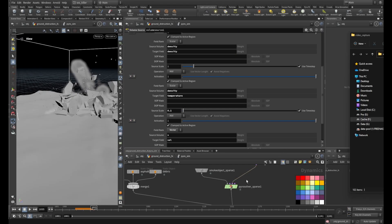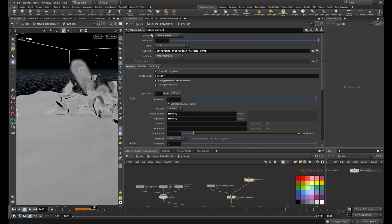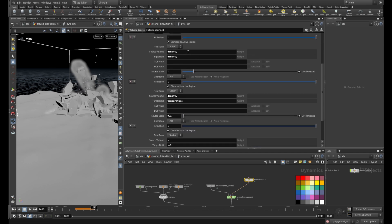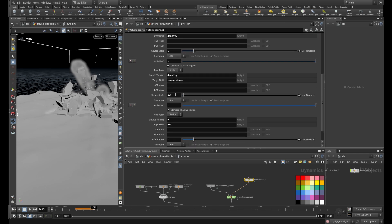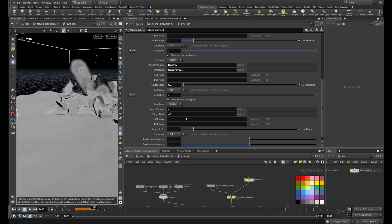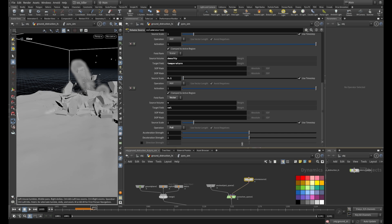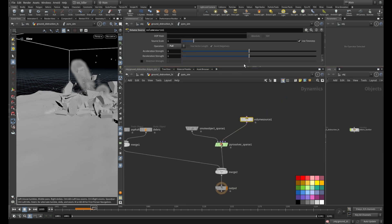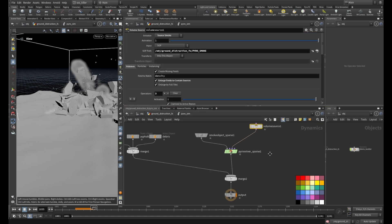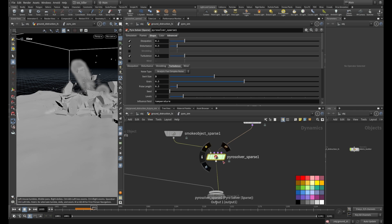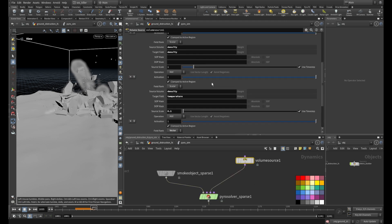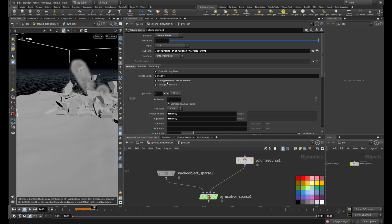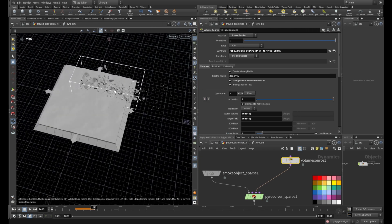The pyro setup is very simple. I use the volume source here and initialize it to 'source smoke' — that gives me three fields. I don't have temperature so I specify my temperature as a density with a small value to make the smoke rise a bit, and I set velocity to 1 with operation set to 'pull'. I use the default Pyro Solver settings. On your source, make sure to enable 'enlarge field to contain sources', otherwise it will not contain your source if it's not in the middle of the grid.